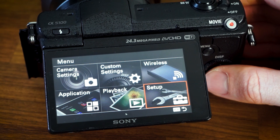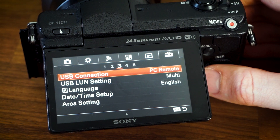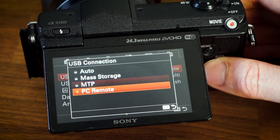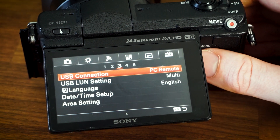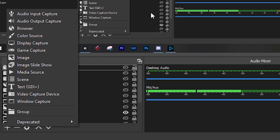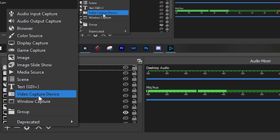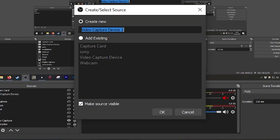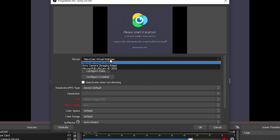First, connect the camera to your computer — there are a few steps to make sure this works correctly. In the camera's menus, before plugging it into the computer, go to Setup, then USB Connection, and make sure PC Remote is selected. Then connect the camera using the USB cable that came with it. Next, launch your software — in OBS, add a new source using the plus button and select video capture. On the dropdown, the camera will be listed as Sony Camera Imaging Edge.